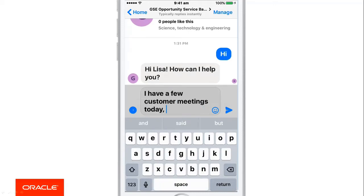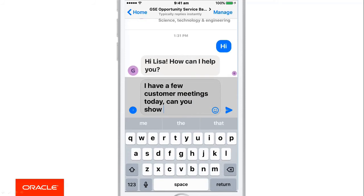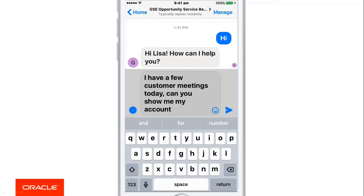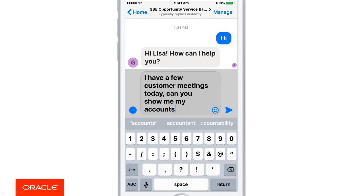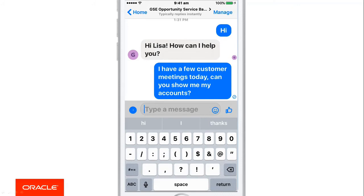The bot will understand my query and retrieve information from Fusion Cloud using APIs in Mobile Cloud Service. One of the advantages of using chatbots is I don't have to specify commands — I use natural language. I could have said 'show me accounts,' and the bot would have understood the intent of my question.